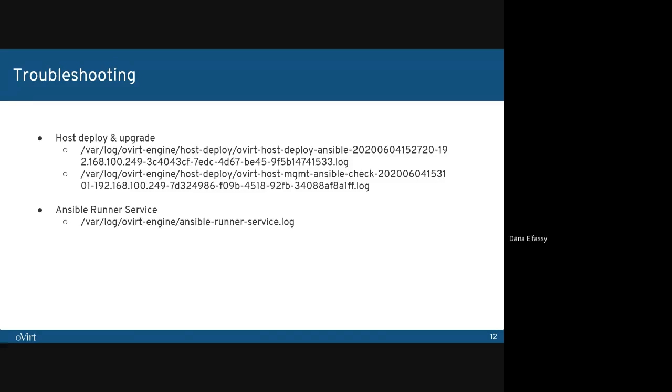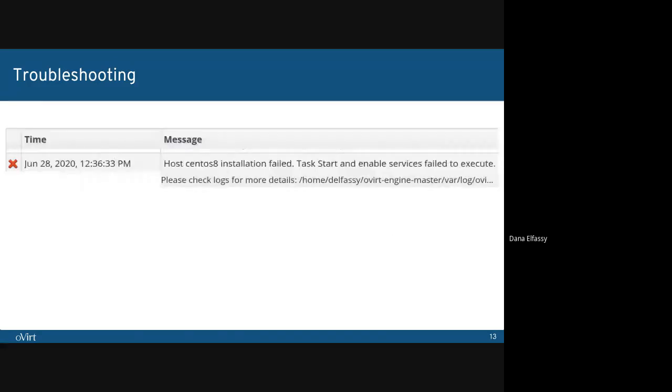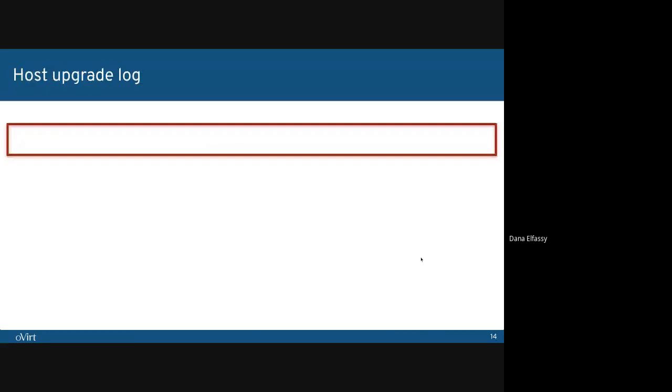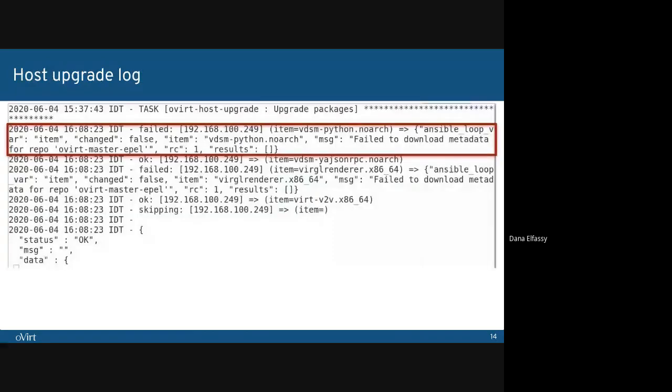This path doesn't need to be remembered. According to the error type, a proper error message containing the correct log path will be presented to you. Let's look at some examples and see the error message given by Ansible. This log output we're looking at is of host upgrade. The failed task can be found easily by searching for failed keywords. And here we can see the failure message.